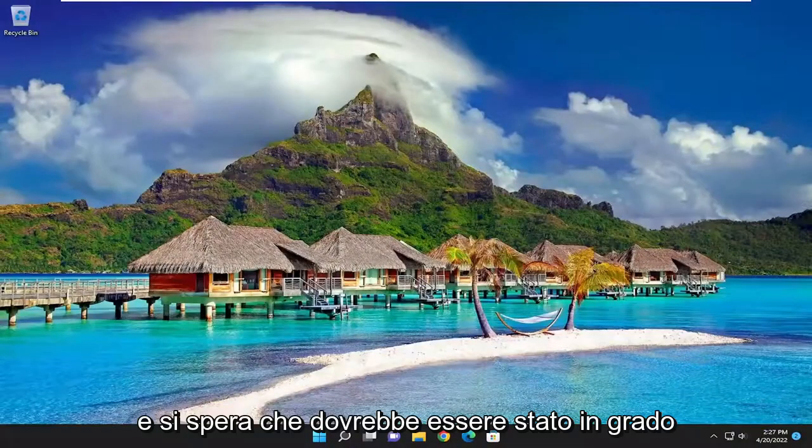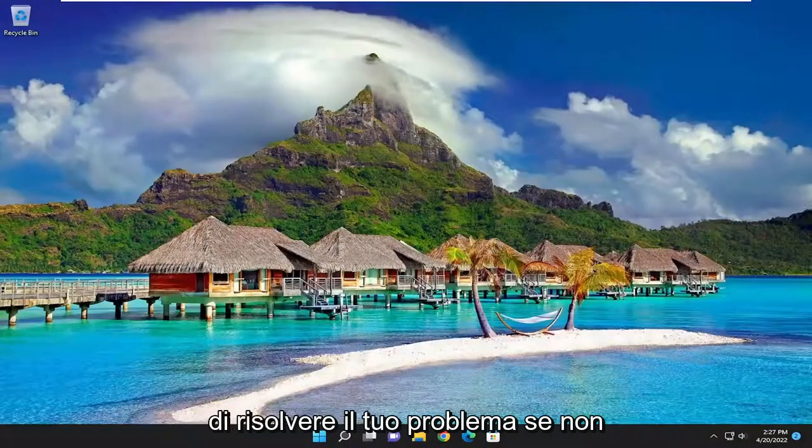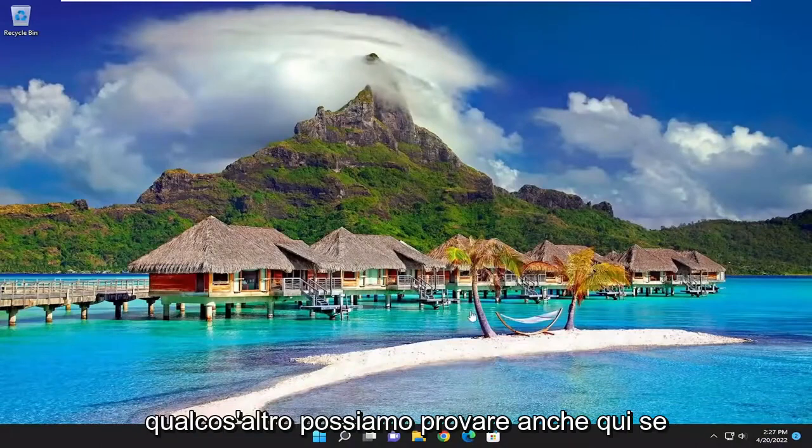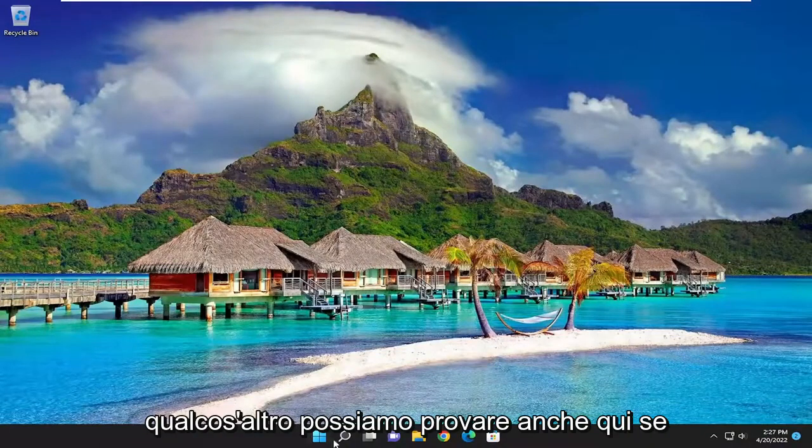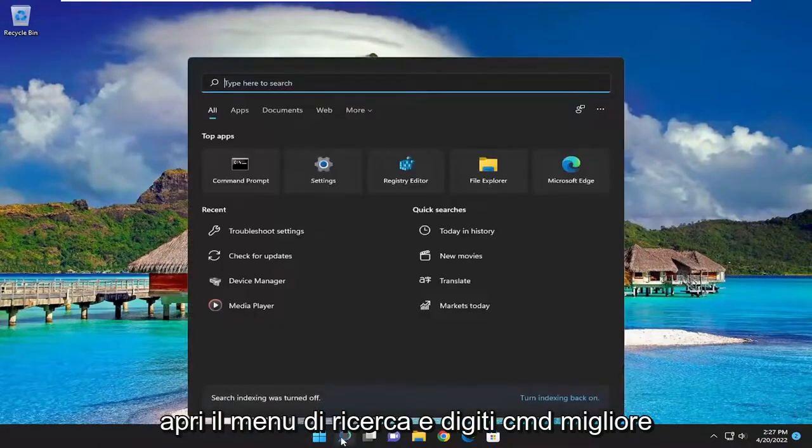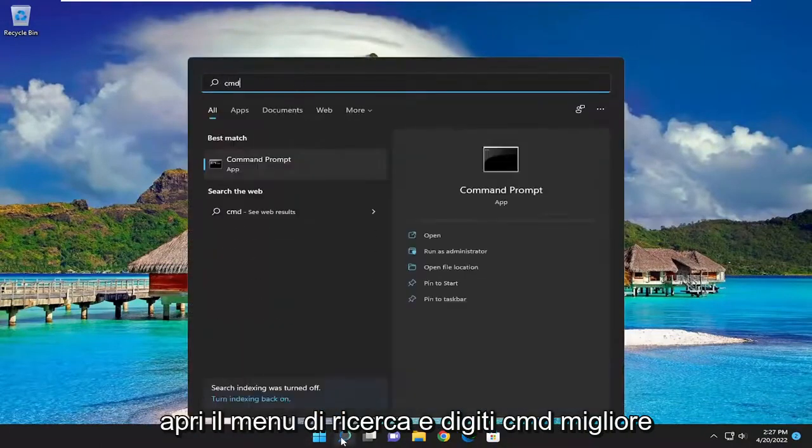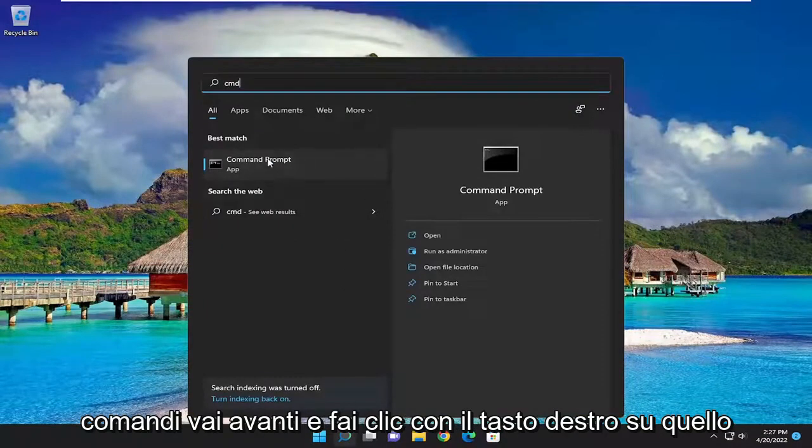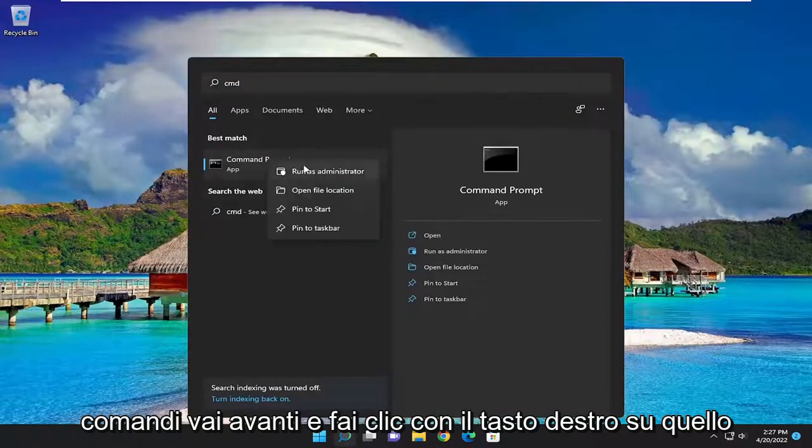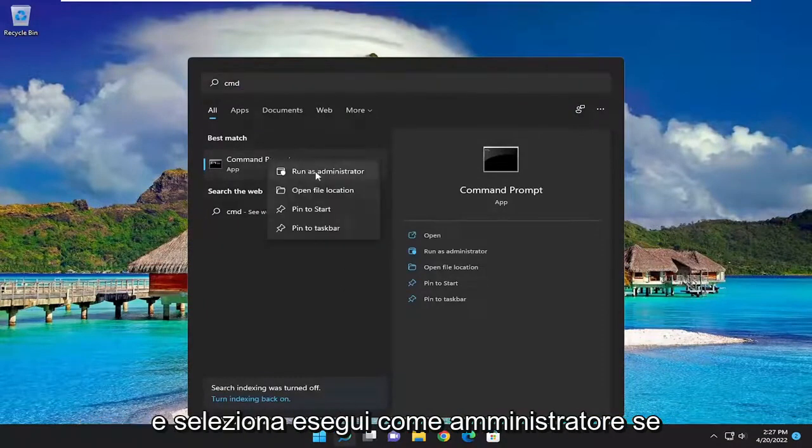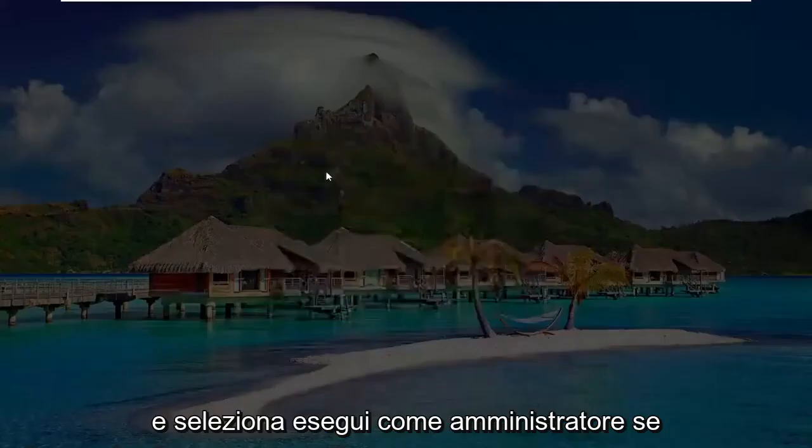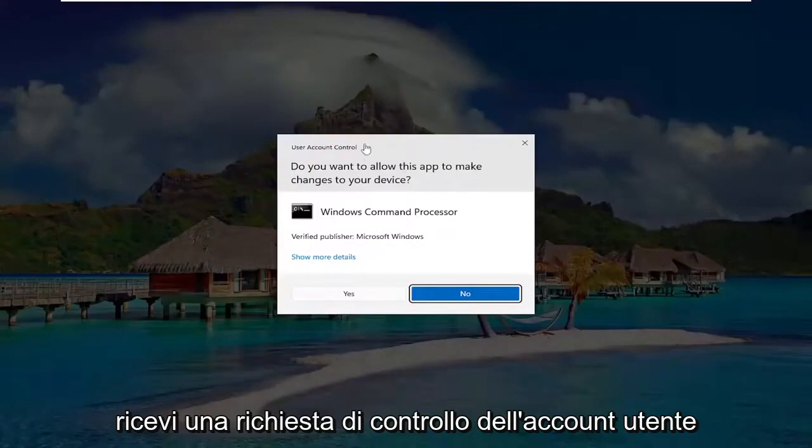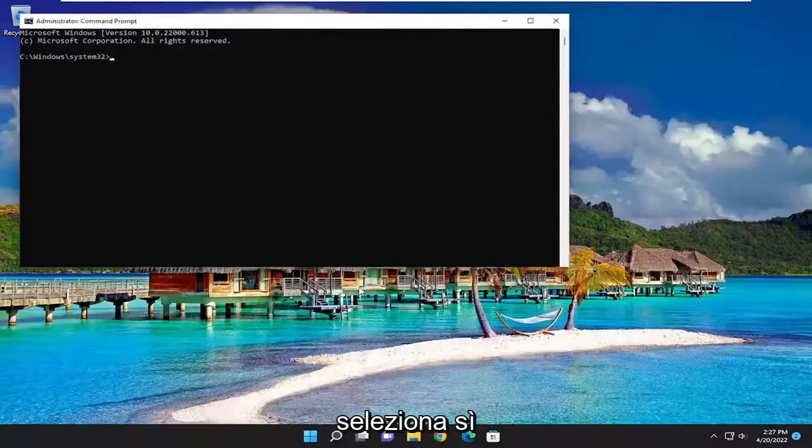And hopefully that should have been able to resolve your problem. If not something else you can try here as well. If you open up the search menu and type in CMD best match will come back with command prompt. Go ahead and right click on that and select run as administrator. If you receive a user account control prompt select yes.